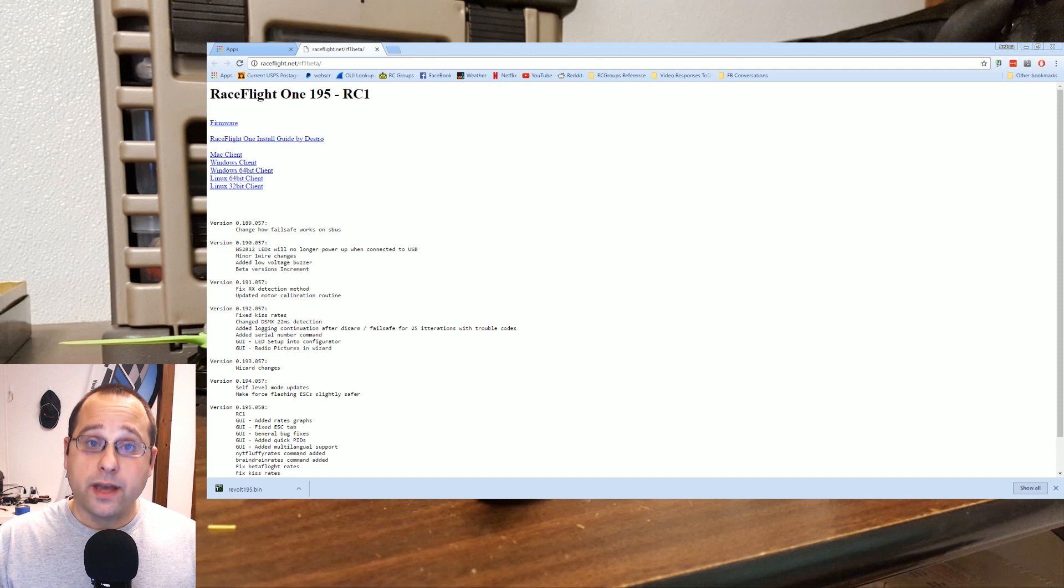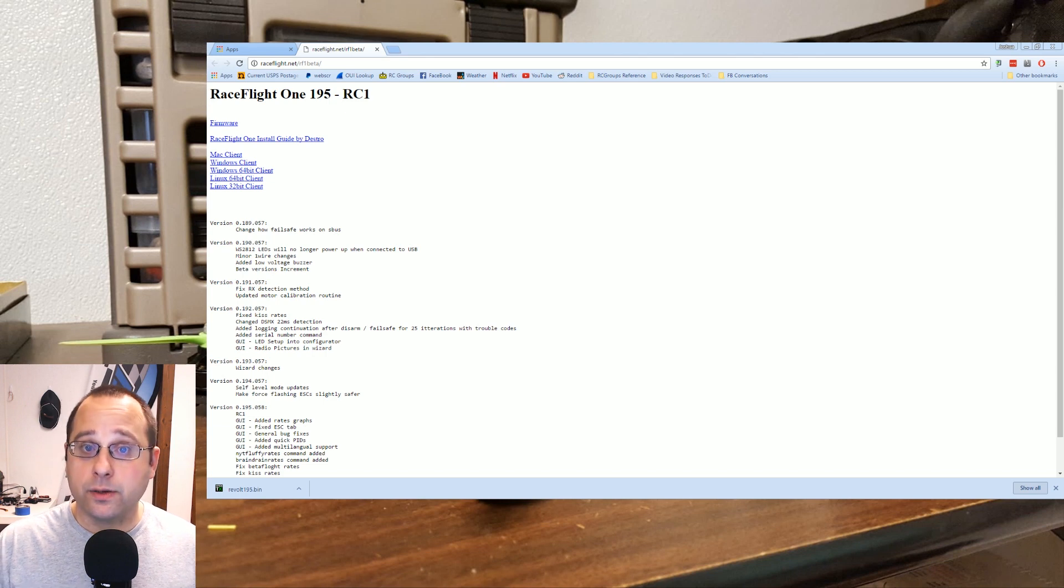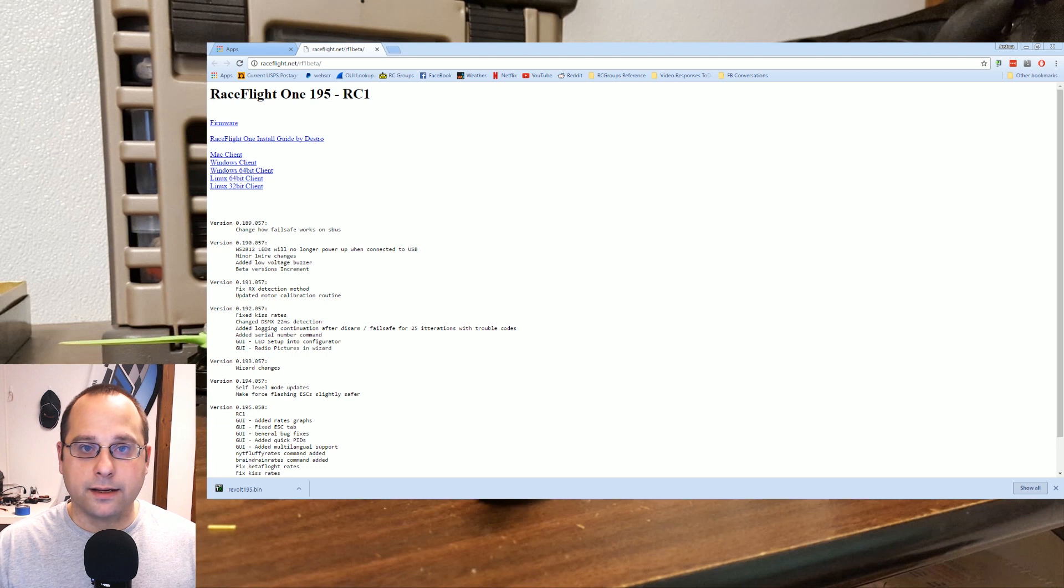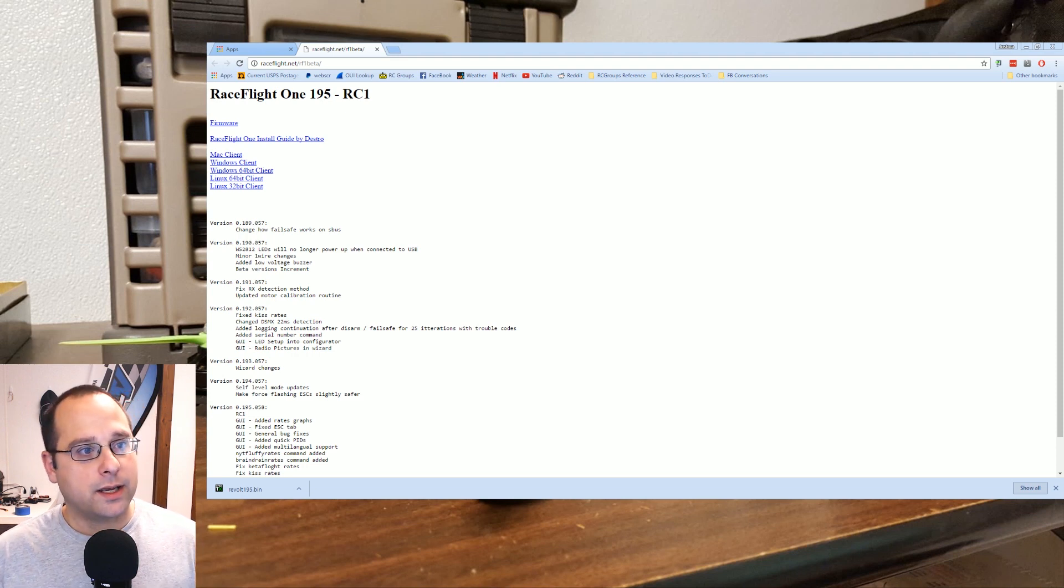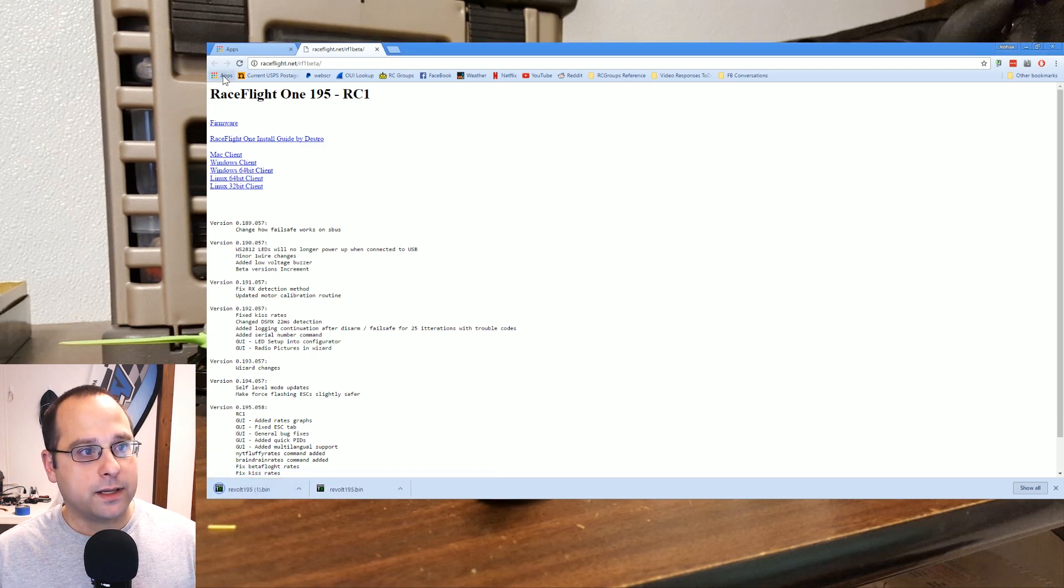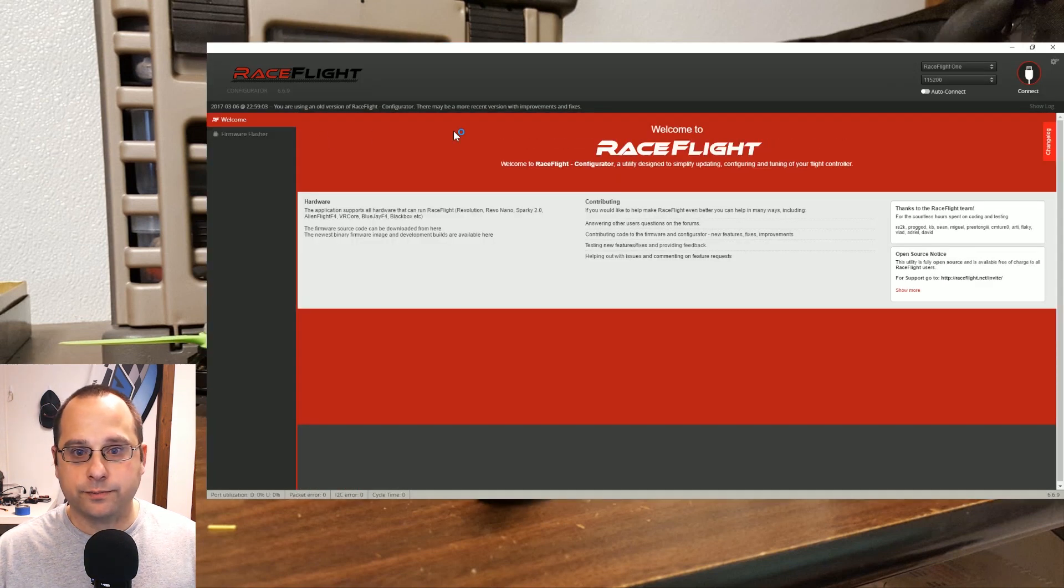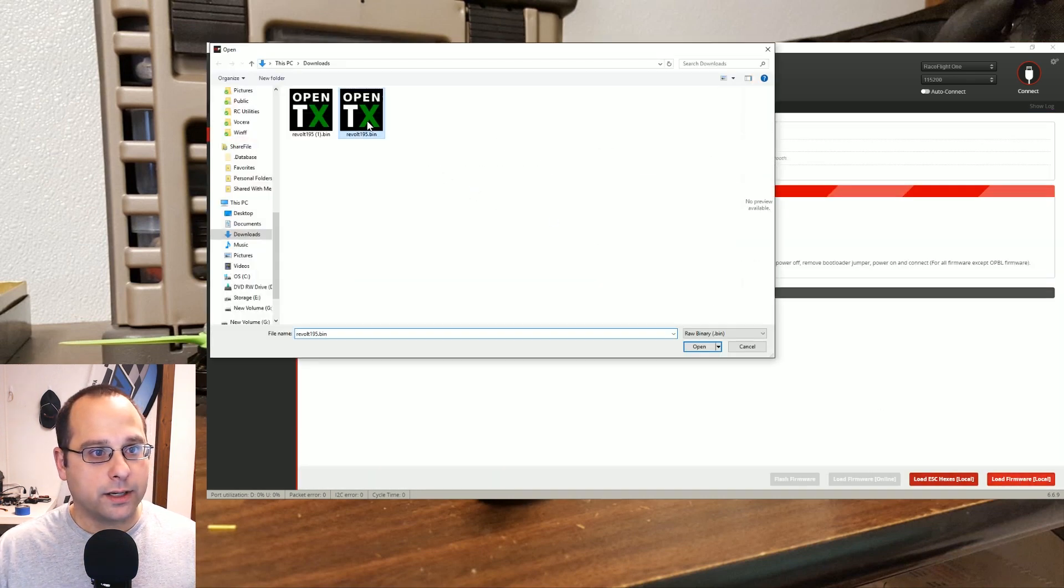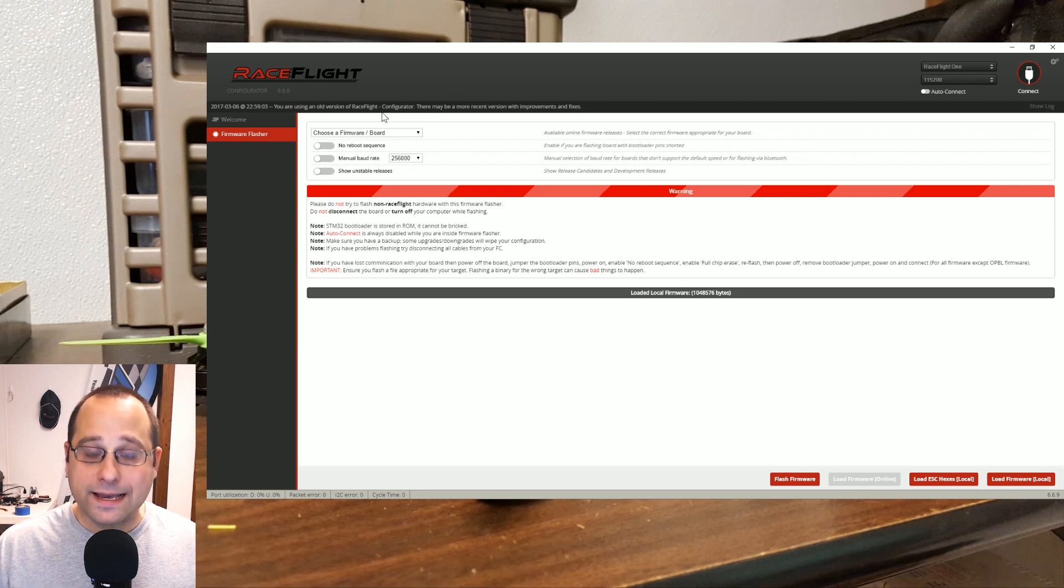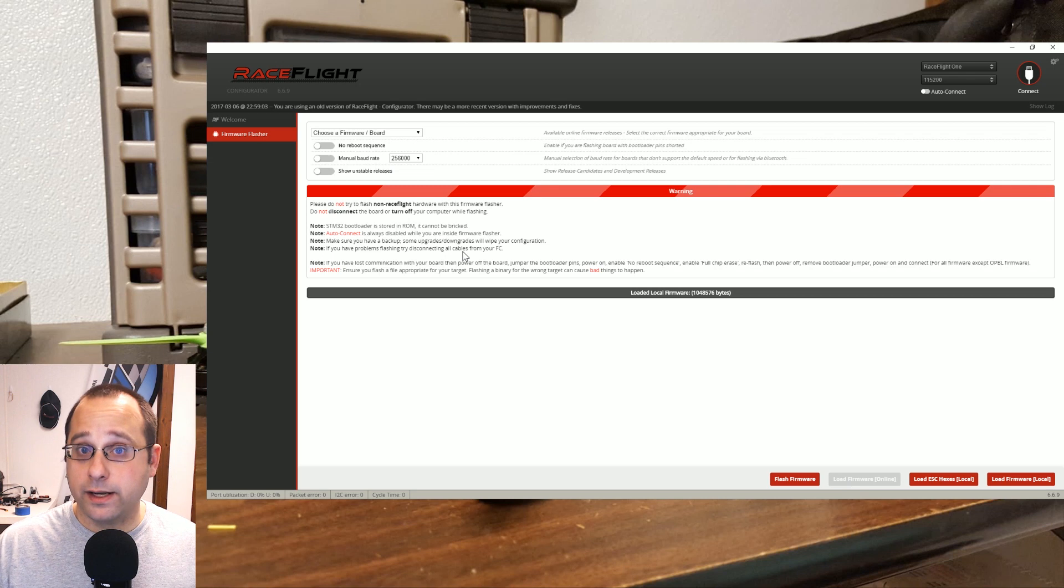The first thing you need to do if you have a Revolt and don't have RaceFlight 1 already on it is get RaceFlight 1 on it. RaceFlight 1 has a completely different driver architecture and configuration app than the old style RaceFlight. The first time you do it, you need to sort of bootstrap and get RaceFlight 1 on the board. You download this firmware revolt_1951.bin, then you go into your RaceFlight configurator, go to the firmware flasher, load the local firmware, and flash this bin file.